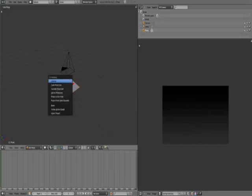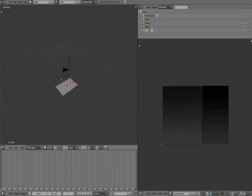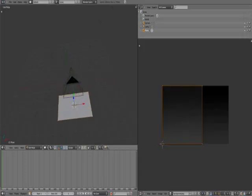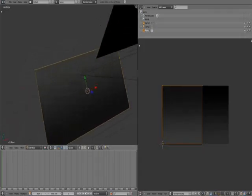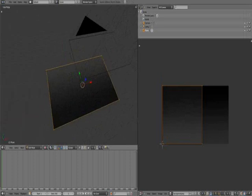Now the background is there. We want to UV Unwrap. U, Unwrap. Let's see how it looks. Alt C to go into textured mode. It's kind of the opposite.